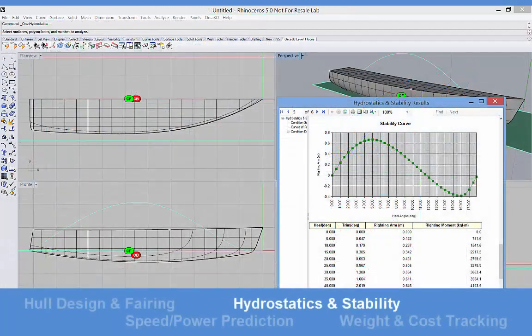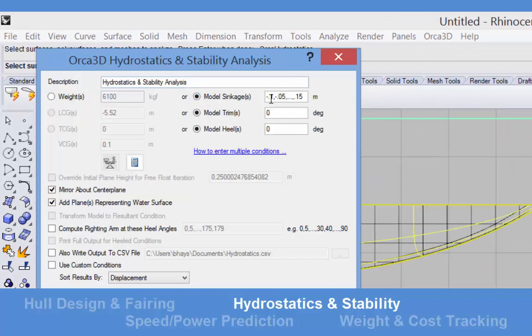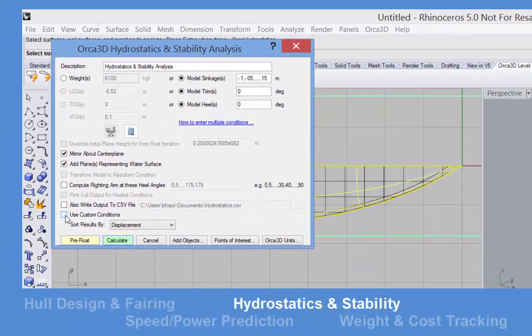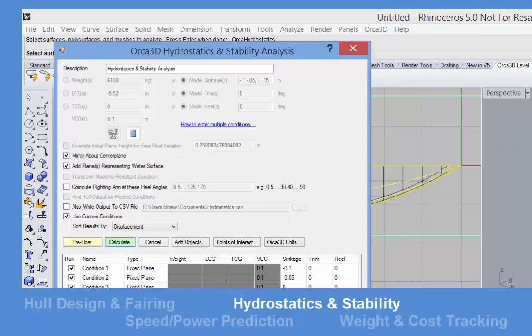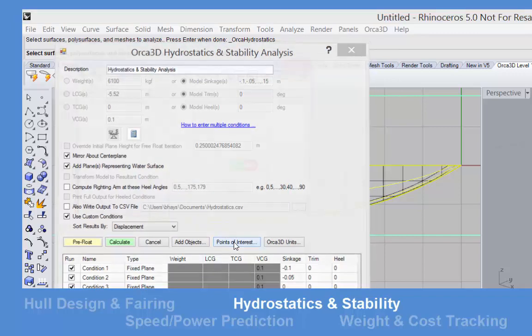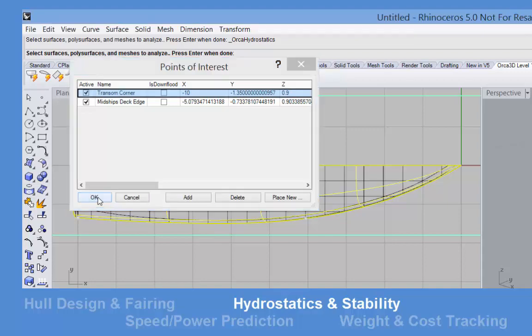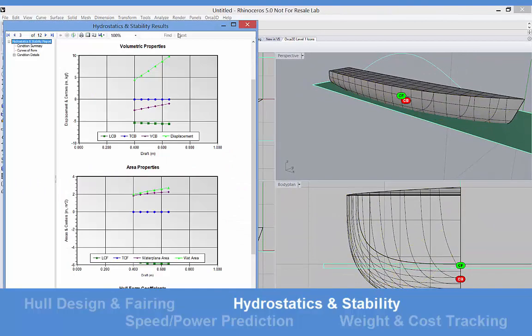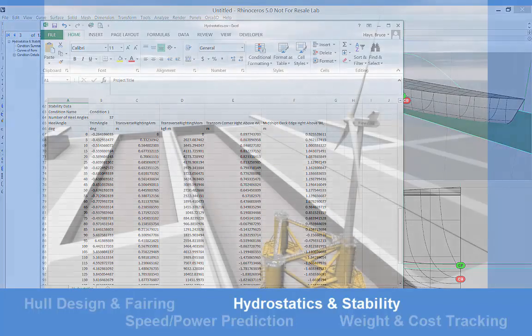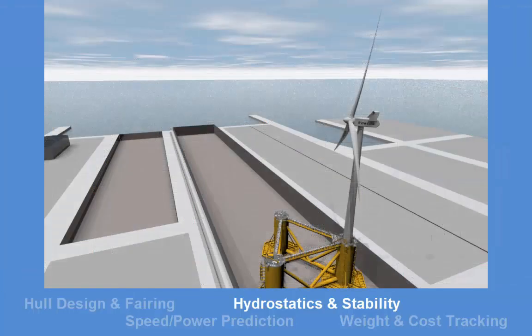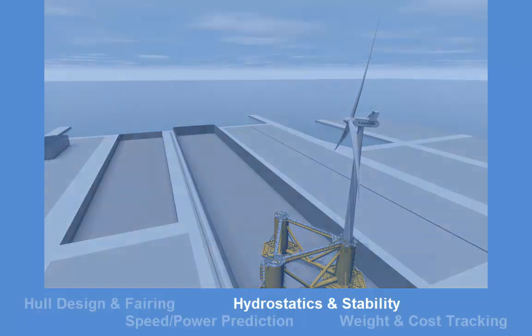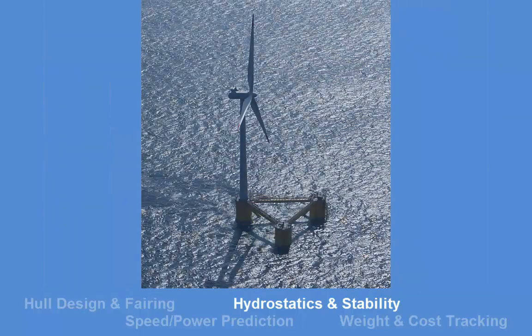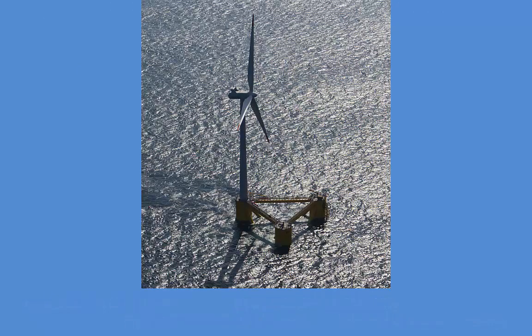The hydrostatics and stability module allows you to compute upright and rollover intact hydrostatics. The initial condition may be defined by a flotation plane, a weight and center of gravity, or some combination of these. Multiple conditions may be computed at one time, down flooding and other points of interest may be tracked, and output can be generated in a report format or in a CSV file suitable for reading into Excel. Since Orca computes most of the hydrostatic quantities from the surface mesh rather than stations, it is both very accurate and comfortable with shapes that are not simple yacht or ship type hulls.